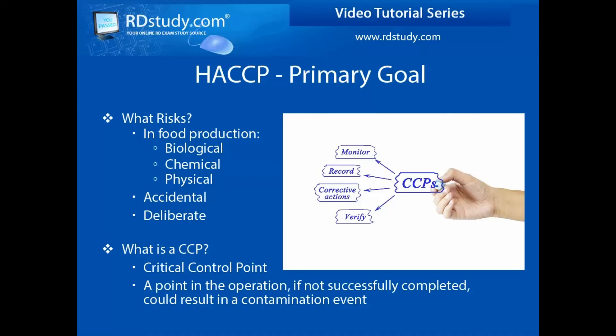One last set of items prior to diving into the seven steps must be presented. These items include the preparation tasks that must first be done before your HACCP plan can be started, and these will be covered in our next video.